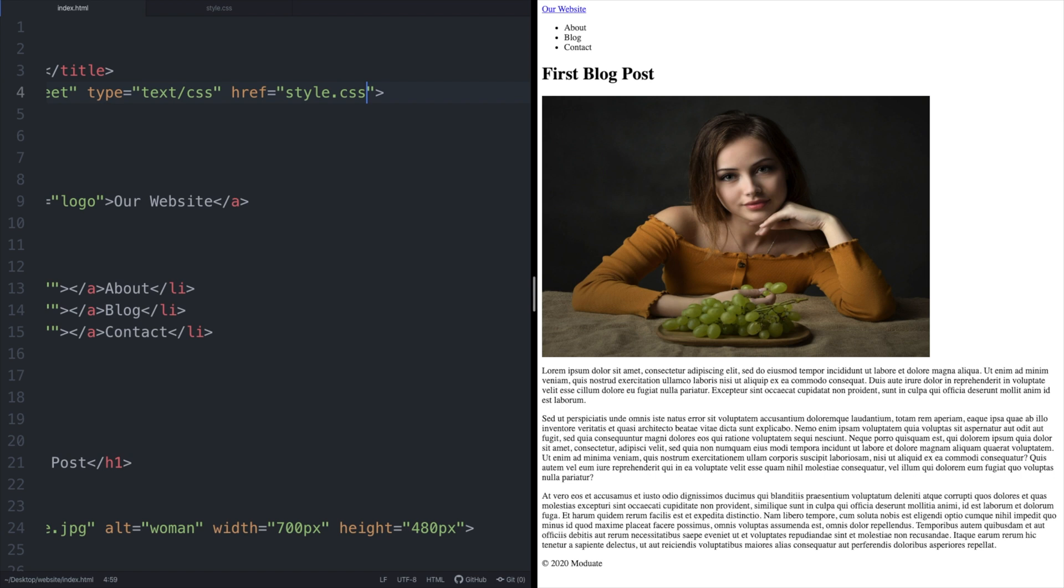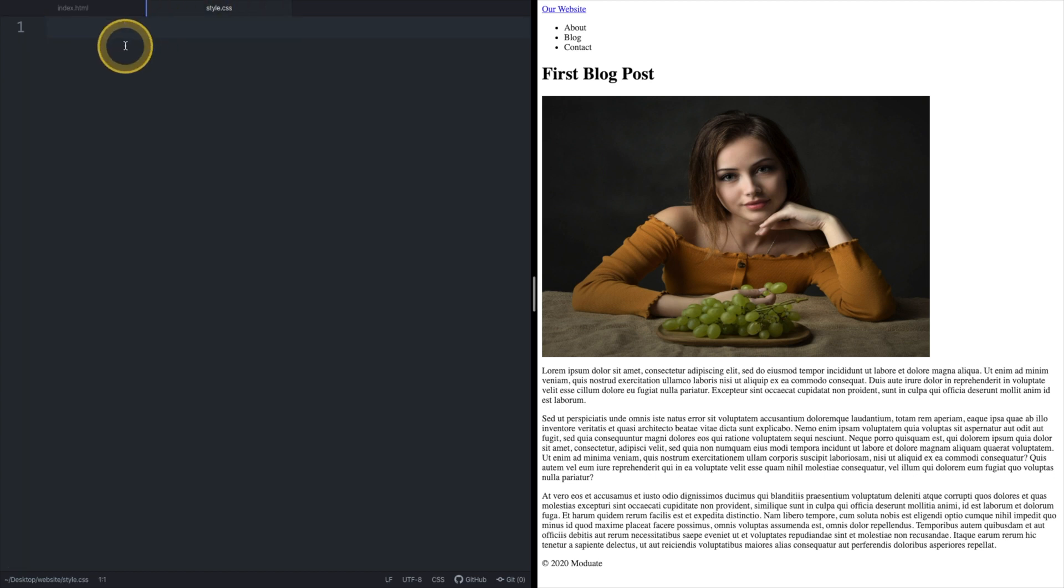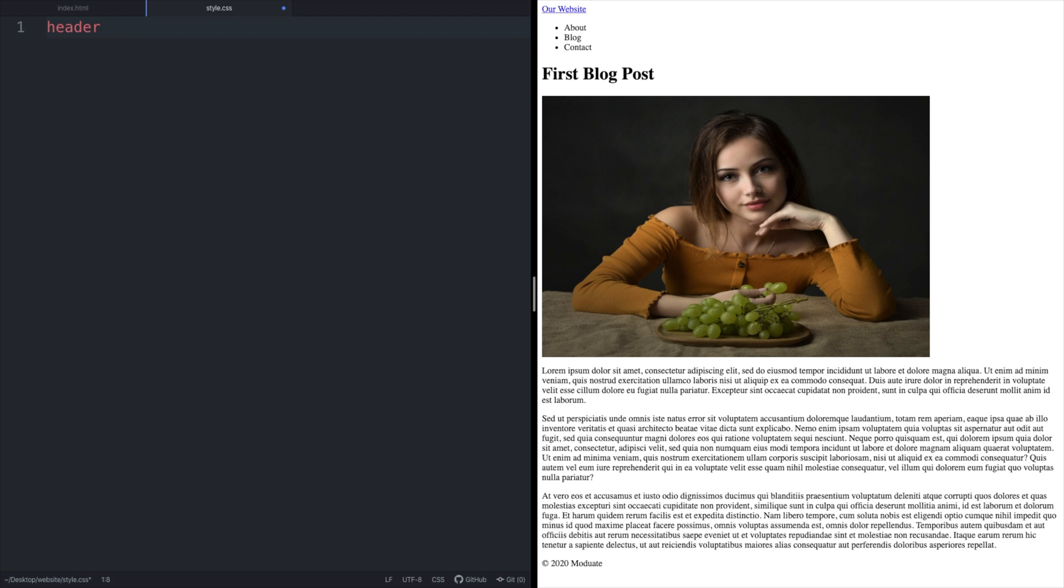With CSS first you select an element that you want to style. If you want to style the HTML header element your selector would be the element's name, in this case header, followed by opening and closing curly brackets. Everything inside these curly brackets also known as the declaration block would then be applied to anything on the page with the header element.